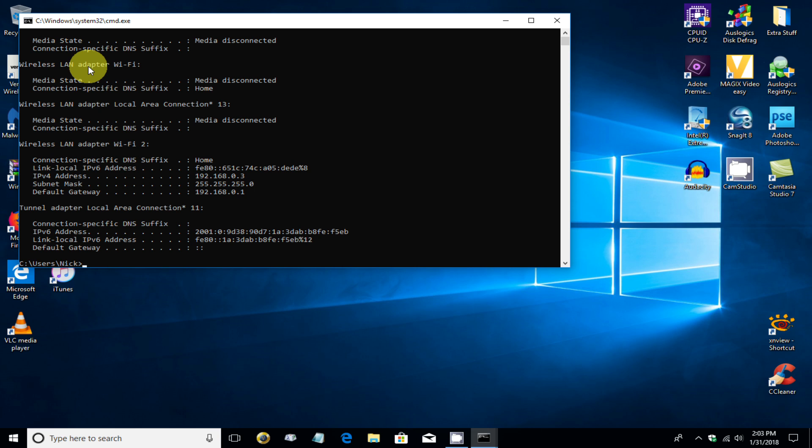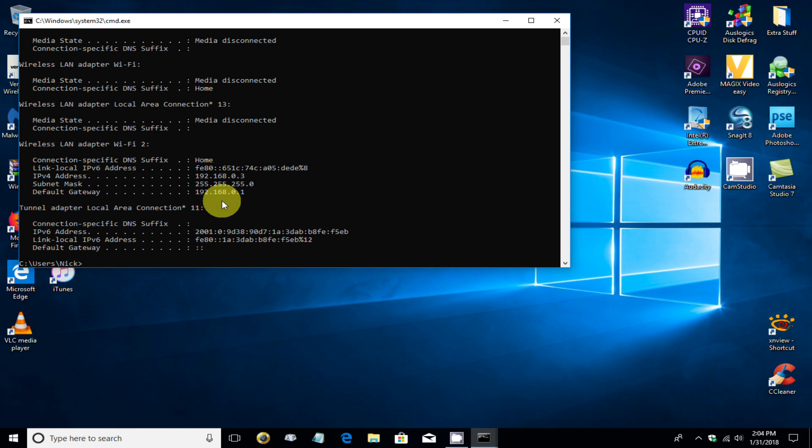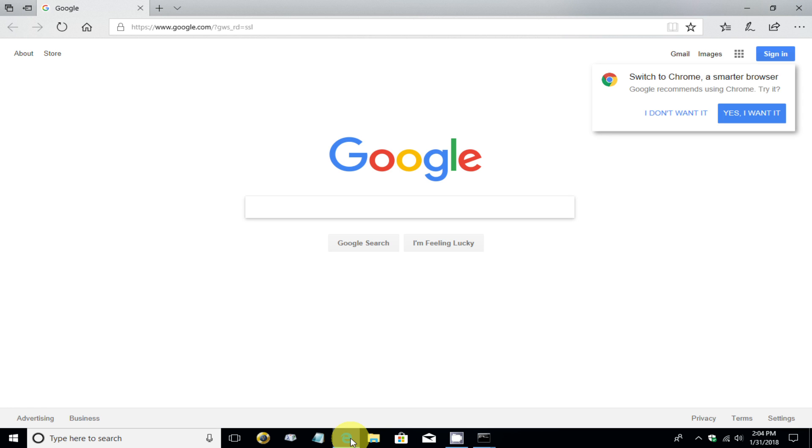a lot of information will come up. However, the only thing that we're interested in is the default gateway right here, IP address, which is 192.168.0.1. And that way you can confirm that the IP address for this Wi-Fi network is the same as the default settings.